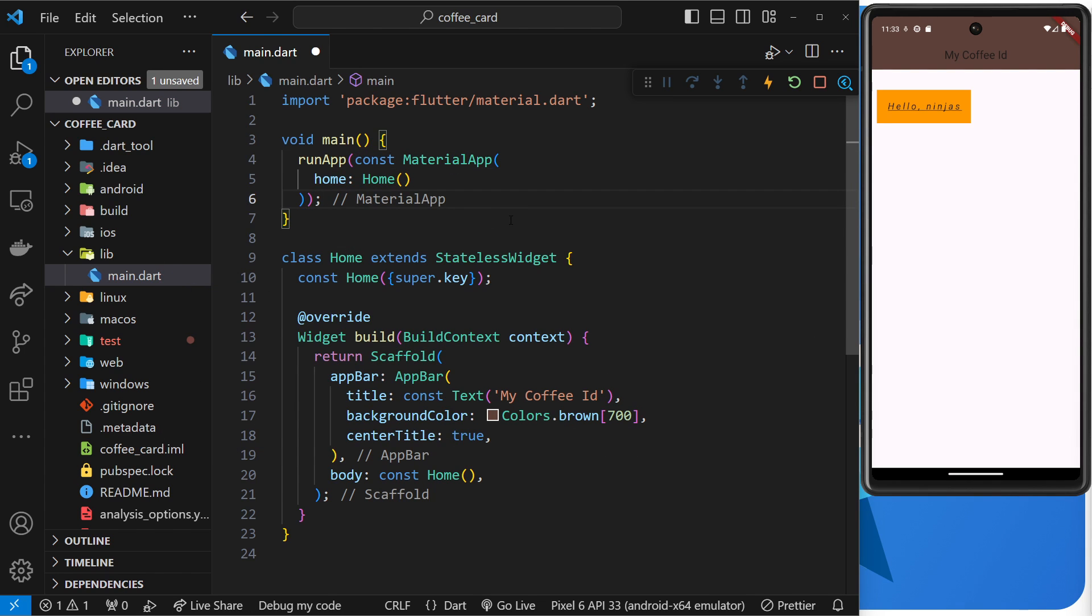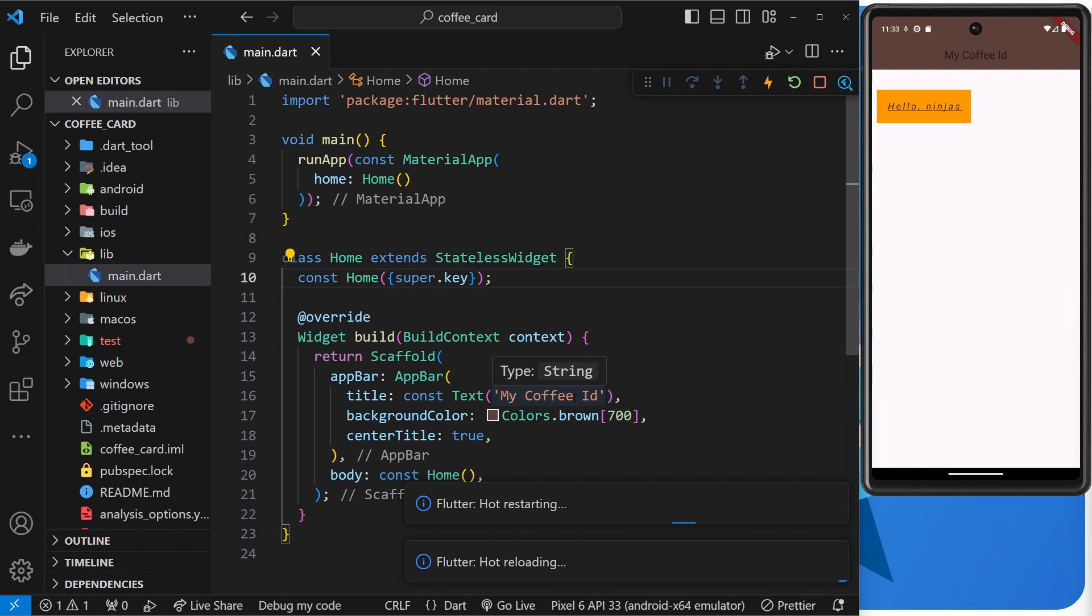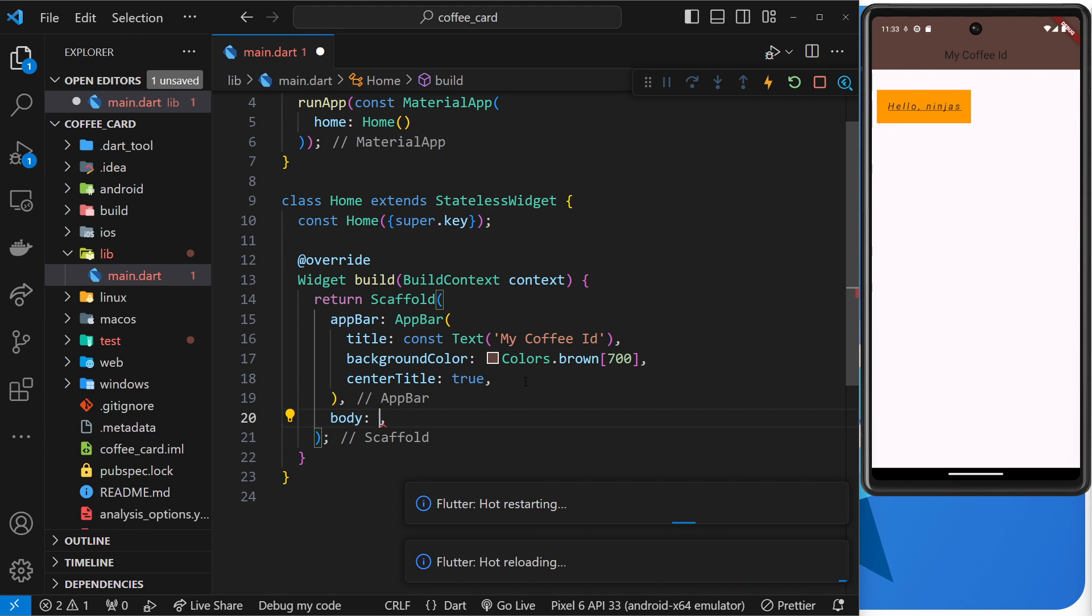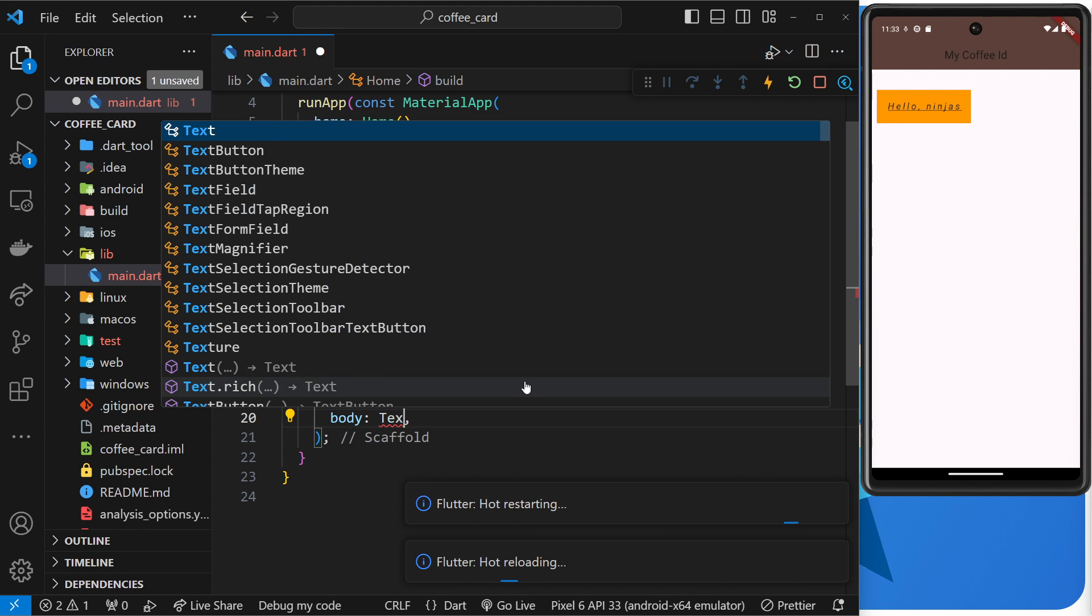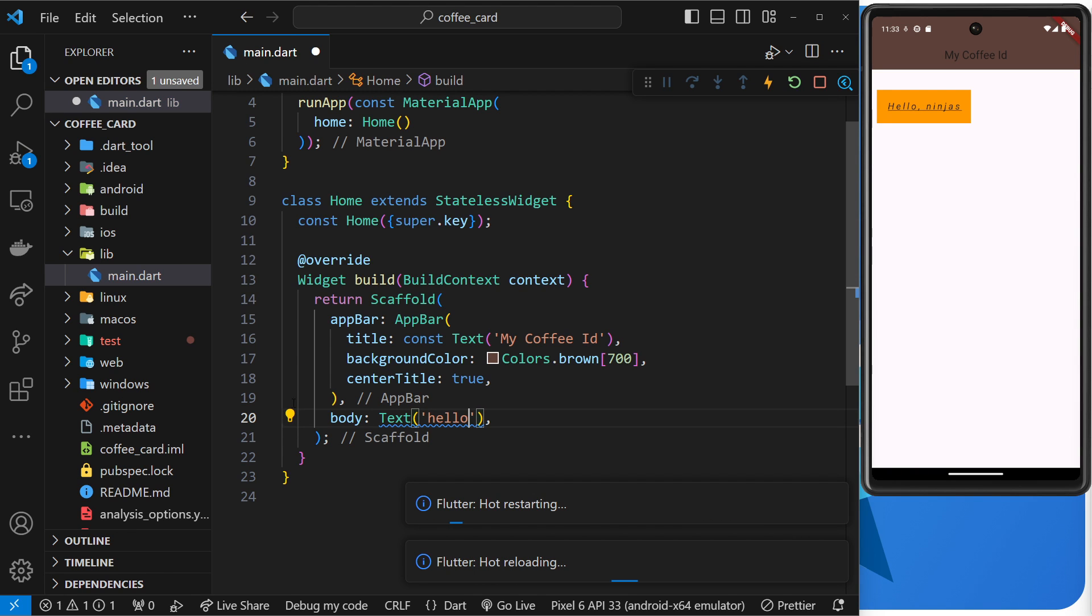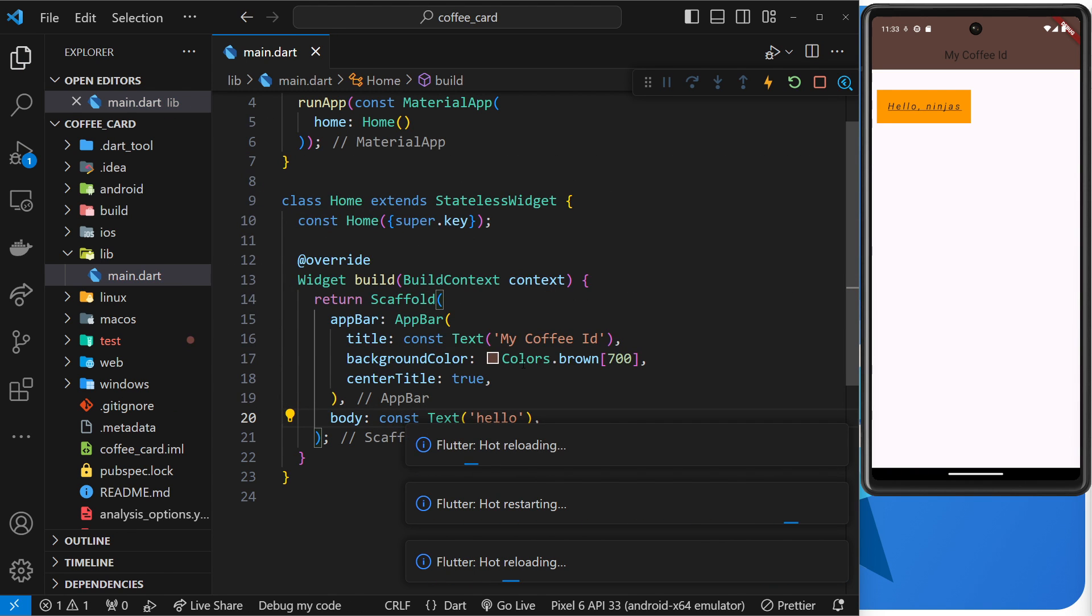Now we get this blue squiggly line saying we could add a const before this, so let's do that. And that's pretty much it. So if I save this now and restart over here, then we should see, oops, we can't have this thing here. The body needs to be something else like text.